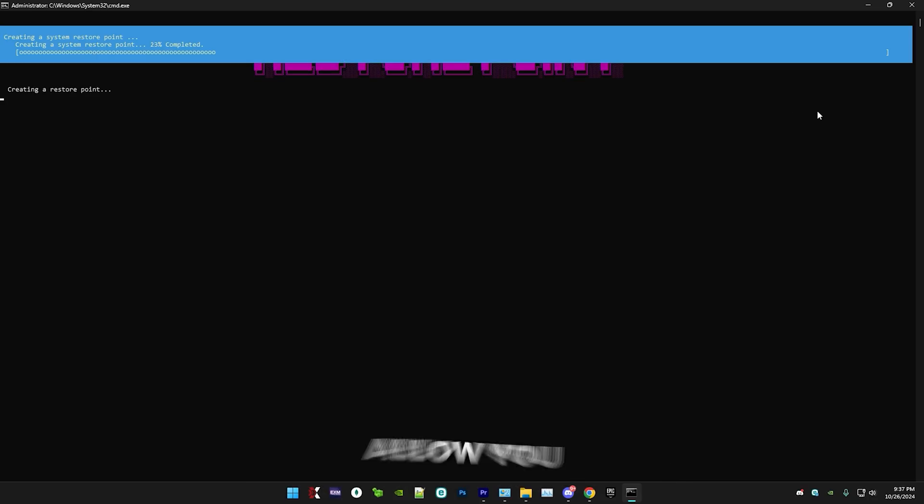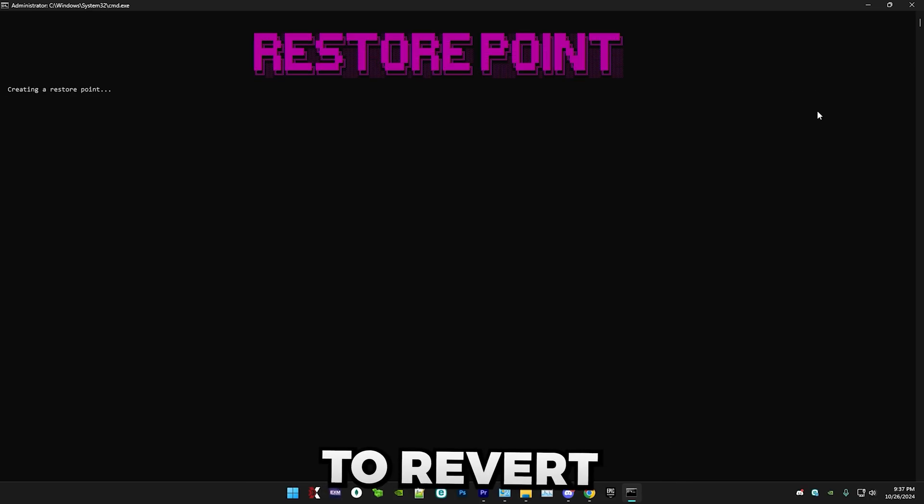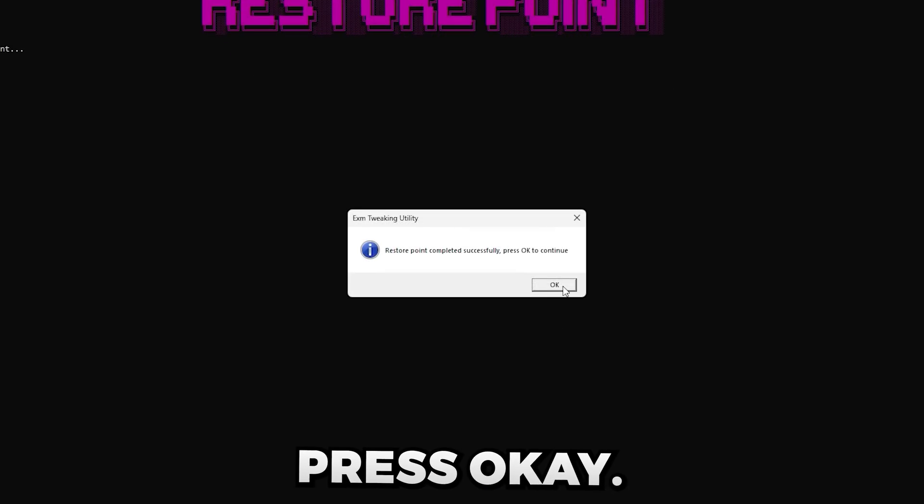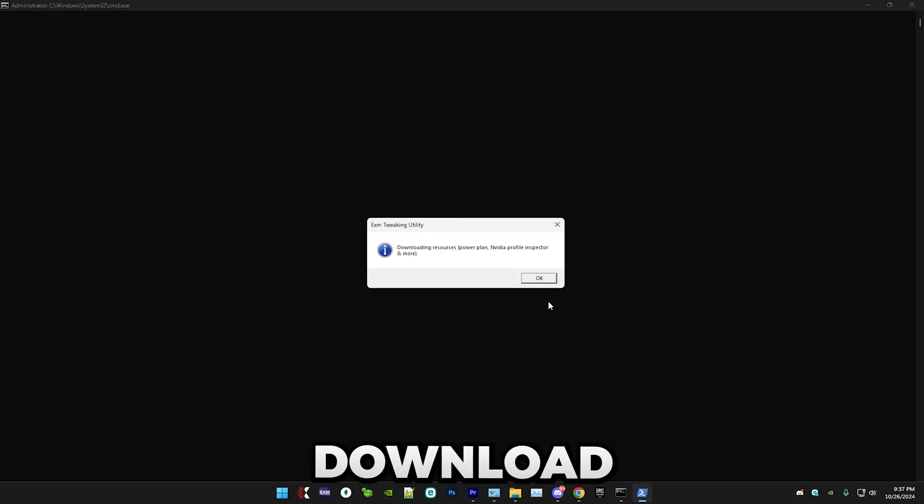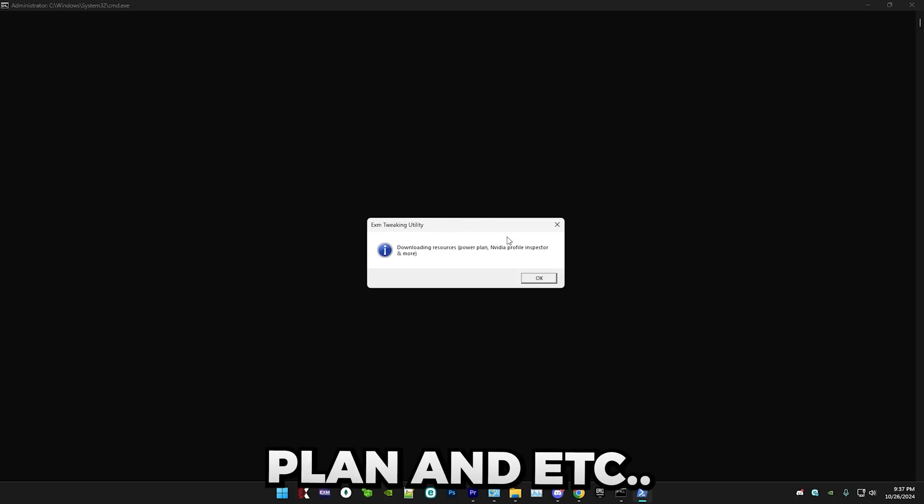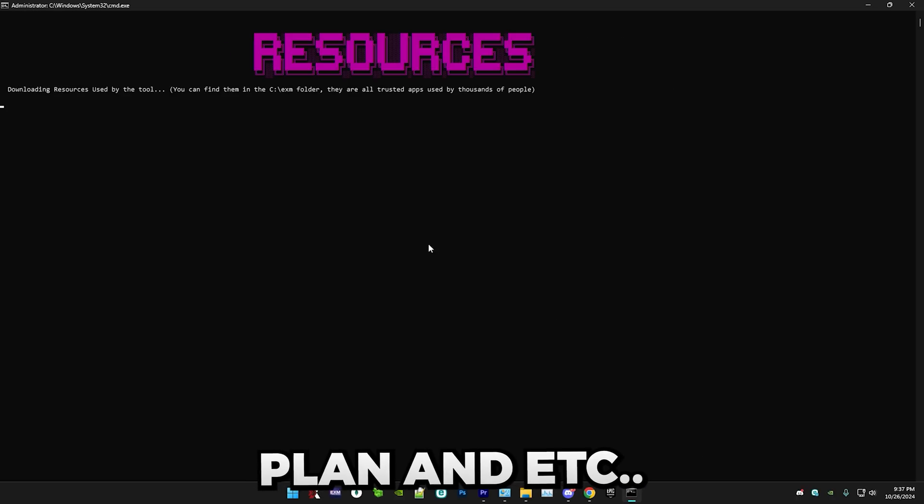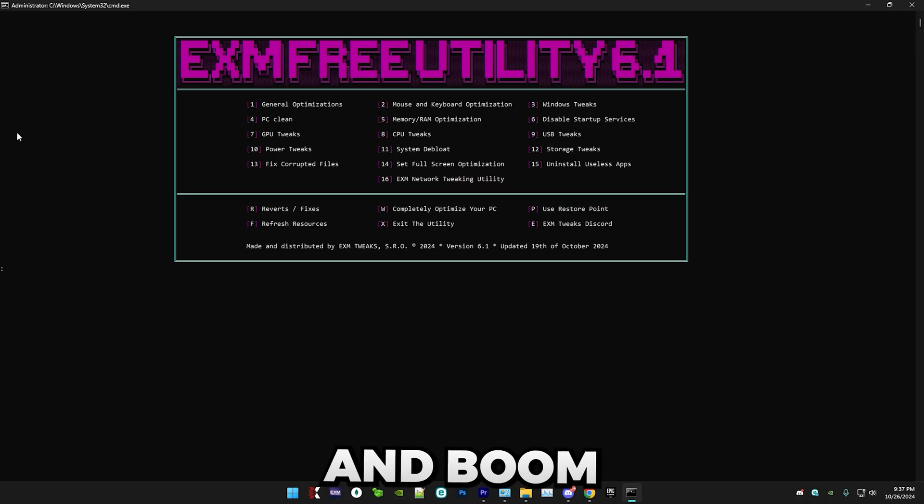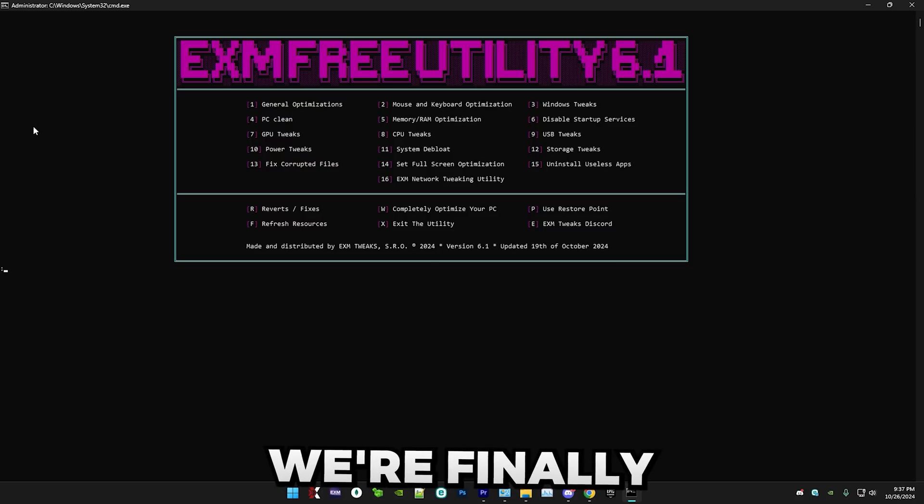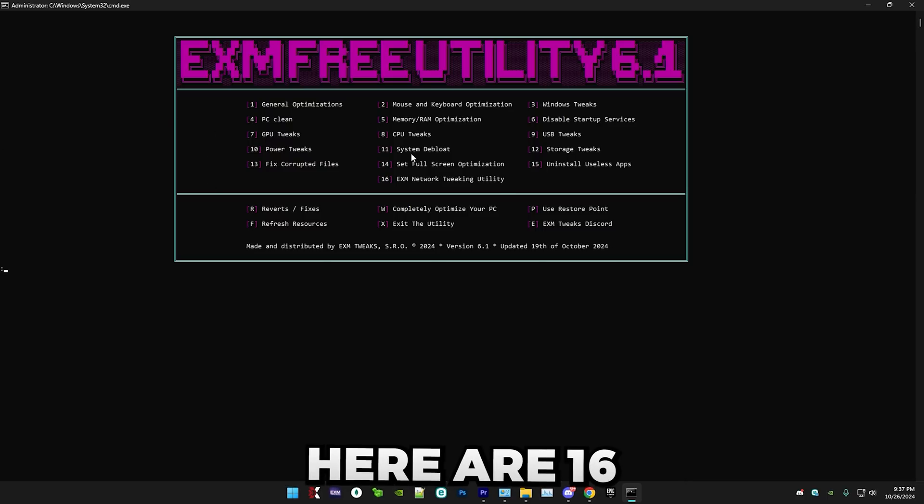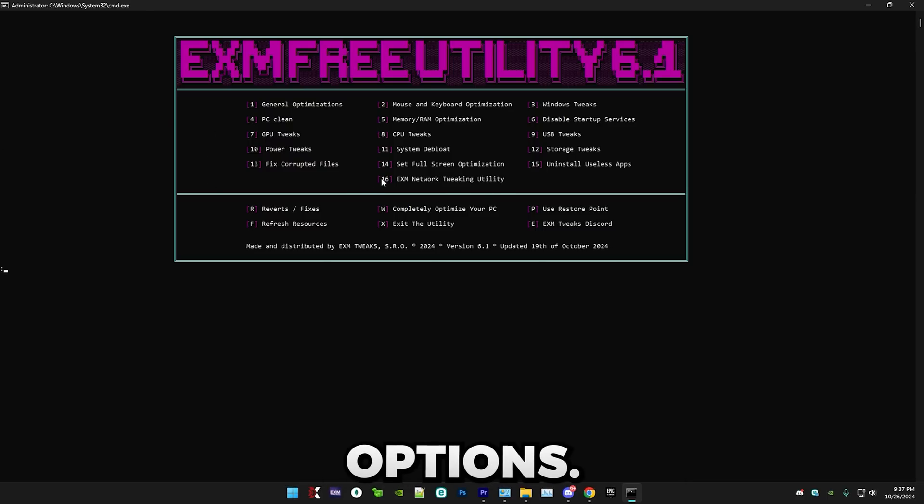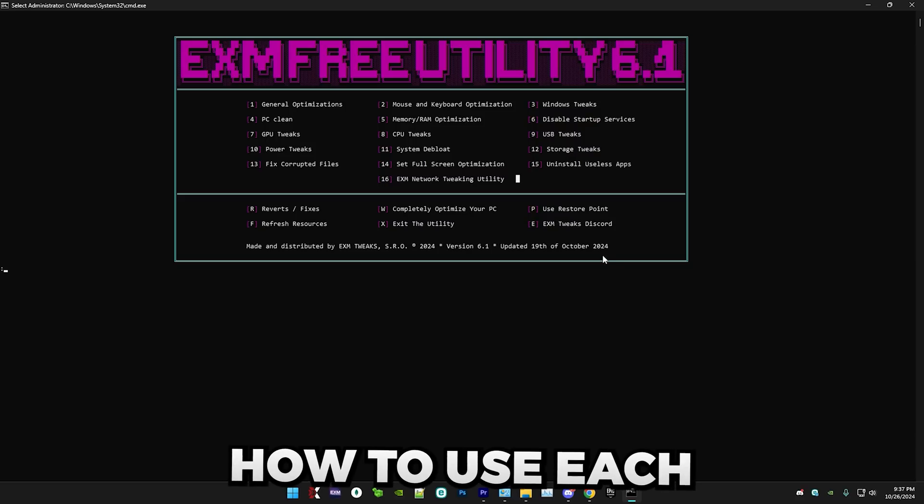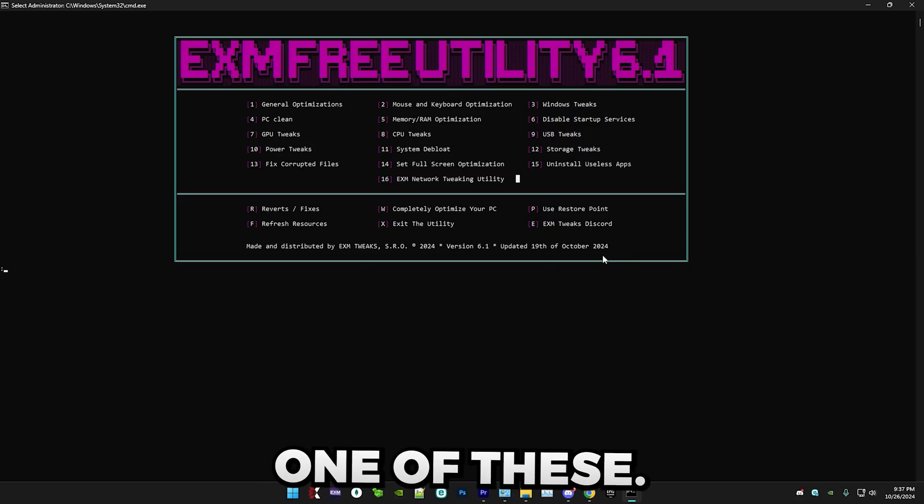And this will basically allow you to revert all of the tweaks back to default. Press OK. Now we'll download the things like power plan and etc. So yep. And boom, we're finally in the menu. As you can see, here are 16 different options. And I'm going to walk you through how to use each and every one of these.